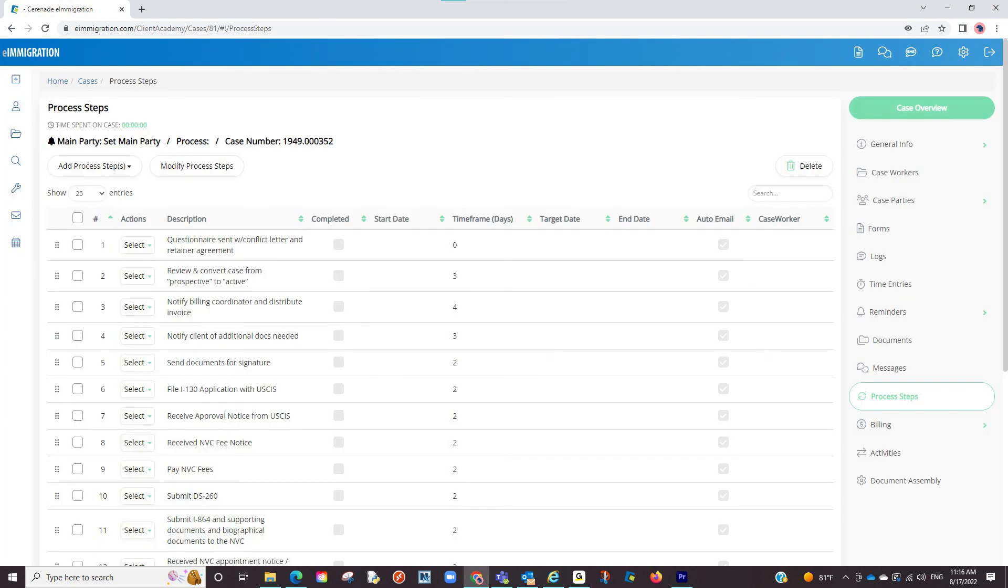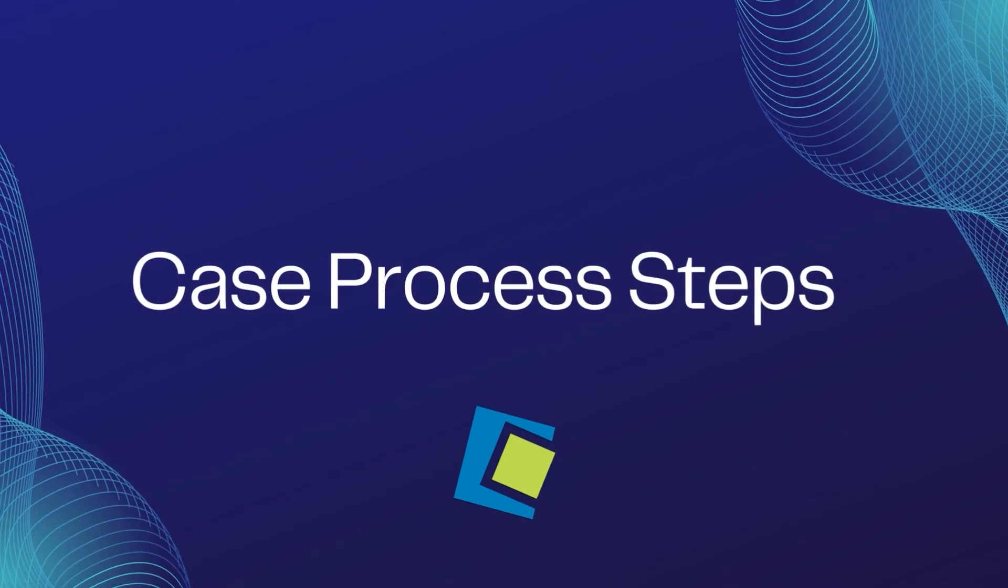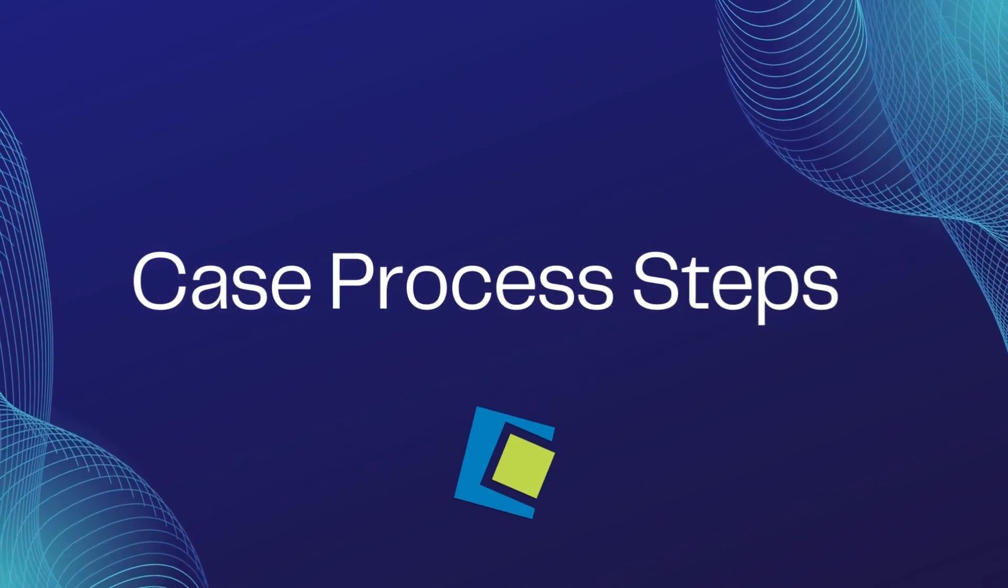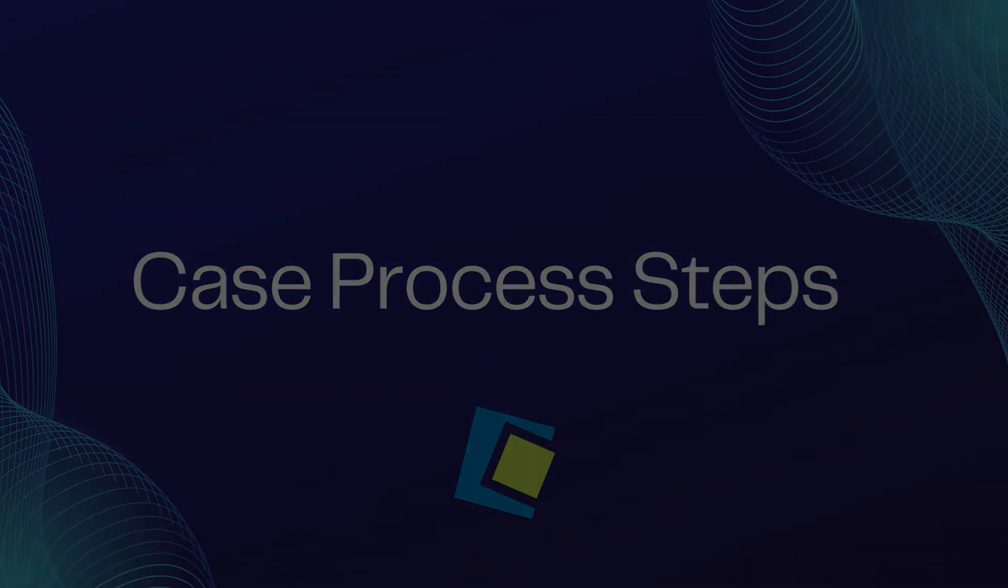Once you select the case process and select add, the list will be imported to this case. This concludes our video on process steps. We'll see you next time.